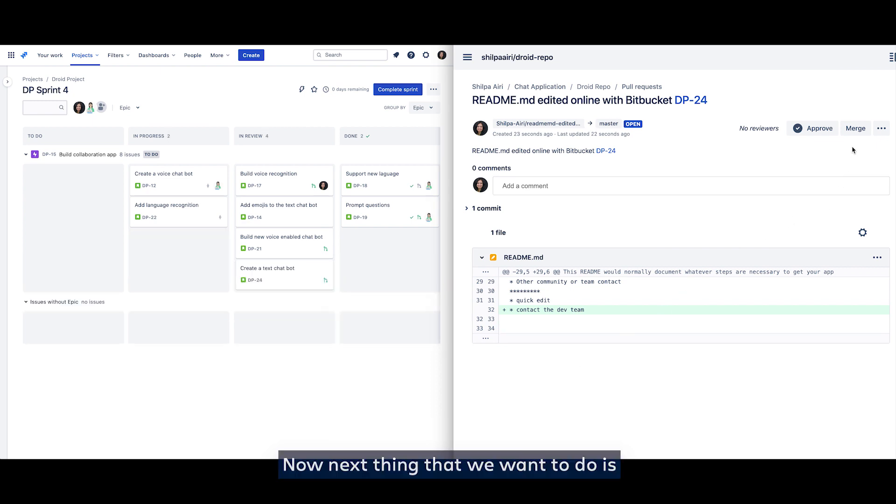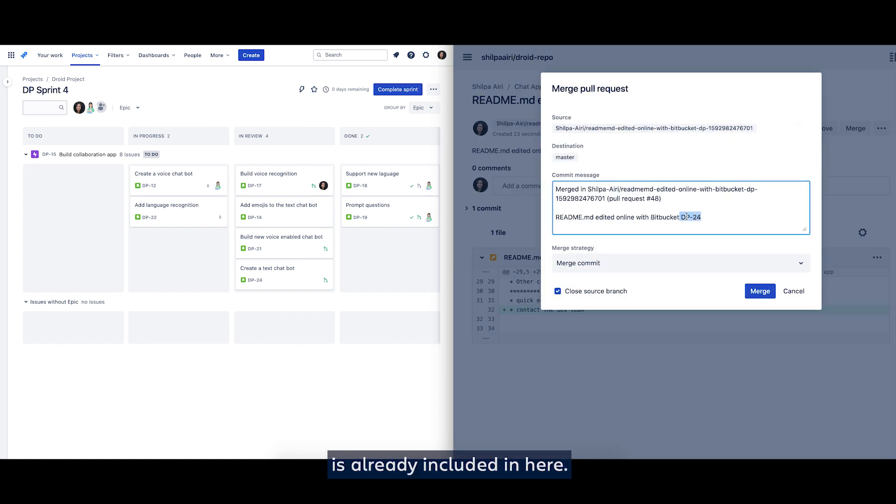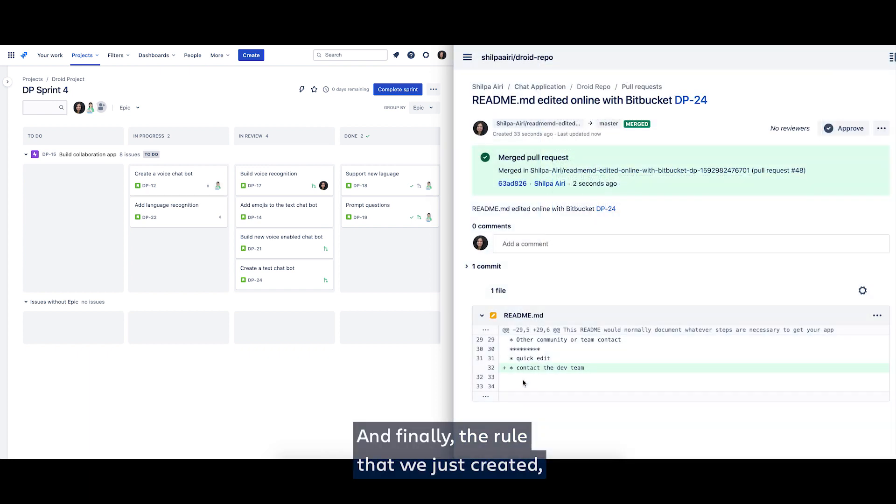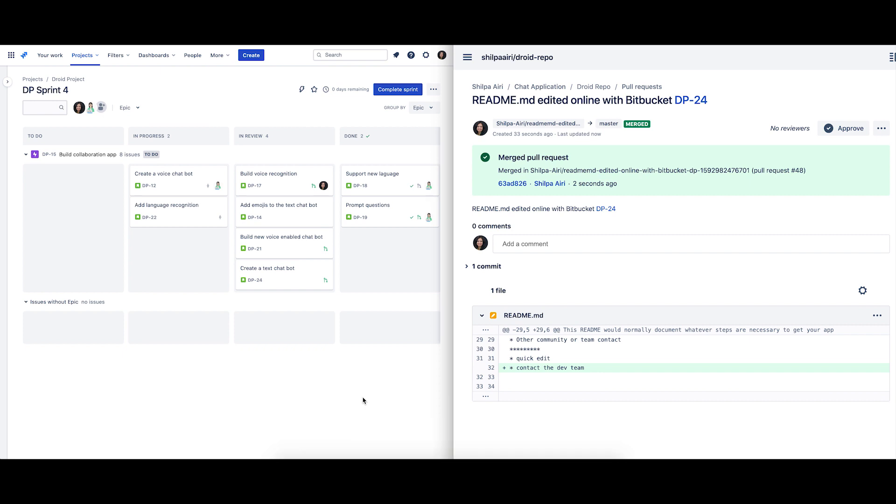Now next thing that we want to do is merge this pull request, and you can see that this issue key is already included in here. Run the merge and finally the rule that we just created should kick in the background.